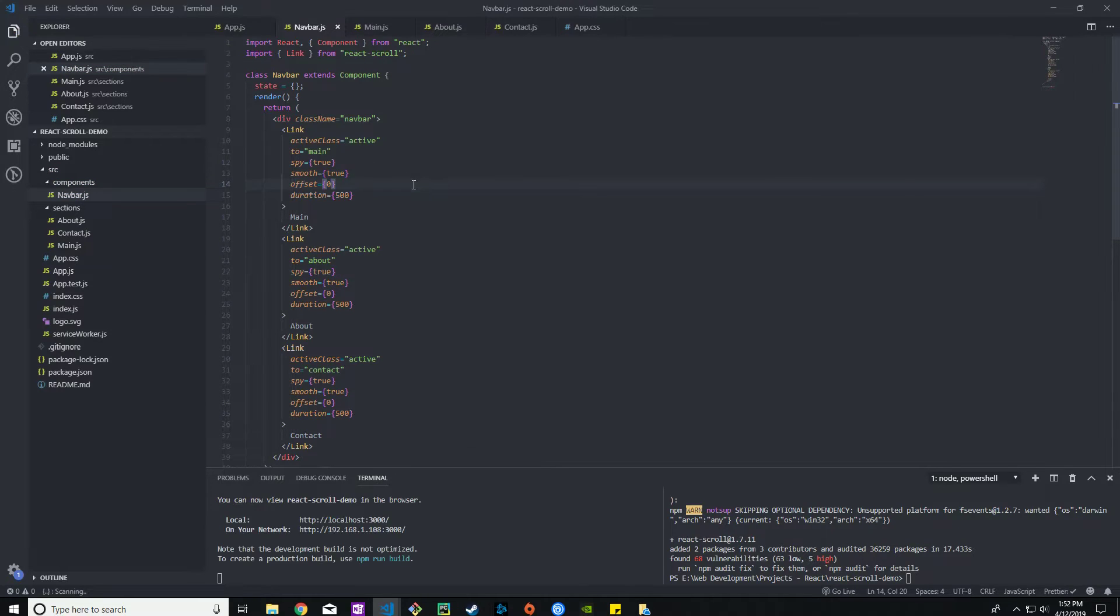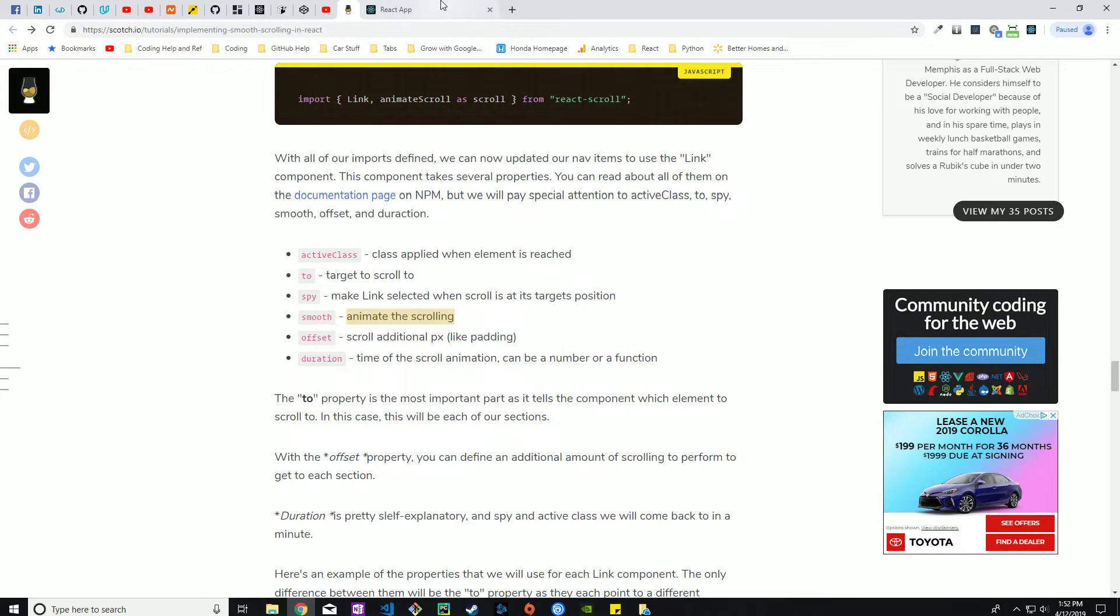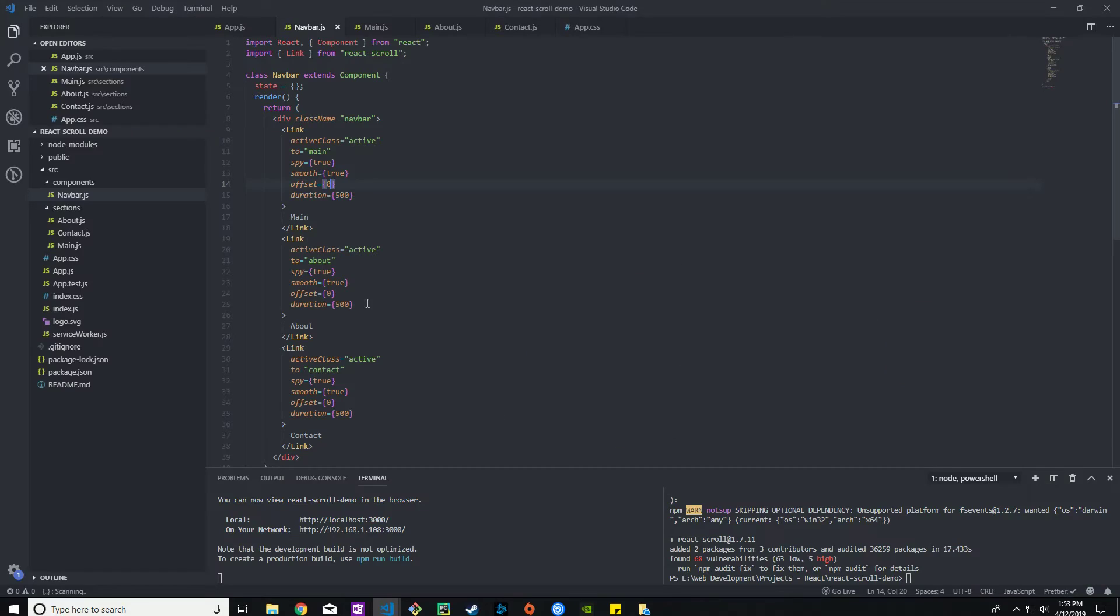Let's go ahead and give it a save, give it a refresh. Let's just scroll back to the top. About, boom. There we go, nice and perfect. Easy peasy.